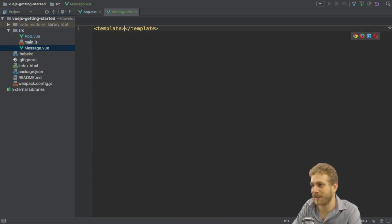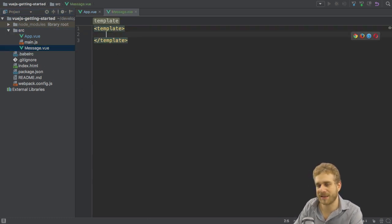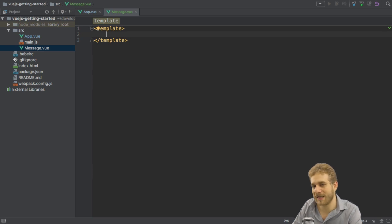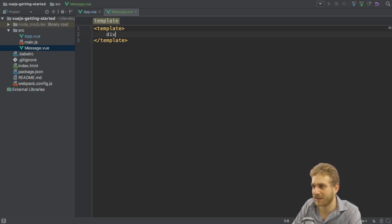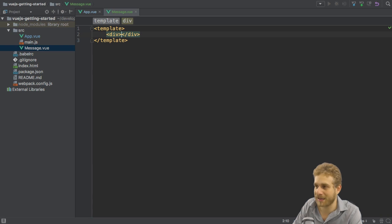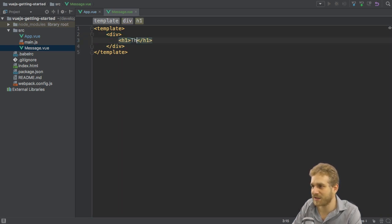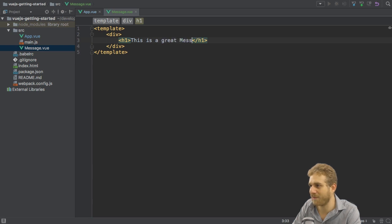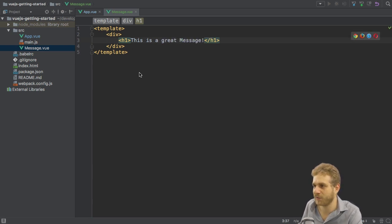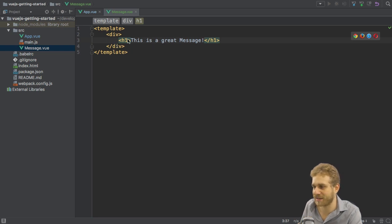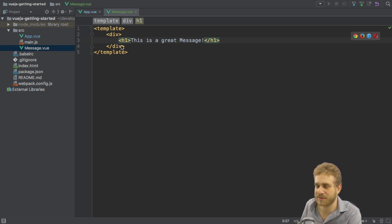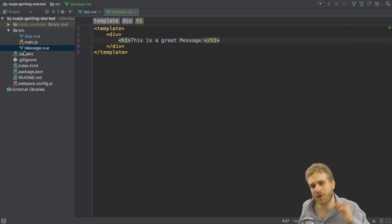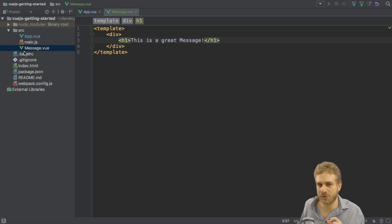In this file, we need a template. Template is something you will always need. In the template we must only have one root element. So let's make it of type div and in there I want to simply say 'this is a great message,' whatever you like. So an h1 tag here. We could of course also use this h1 tag as the main element. We don't need the div as of now since we only have one nested element.